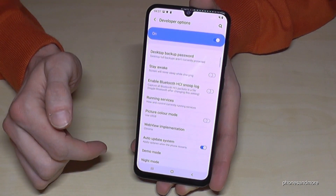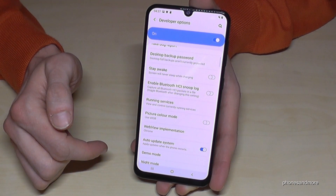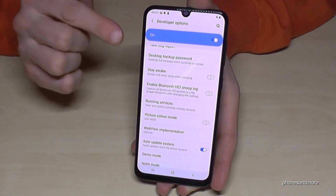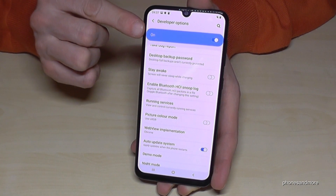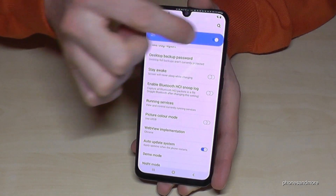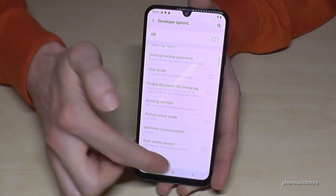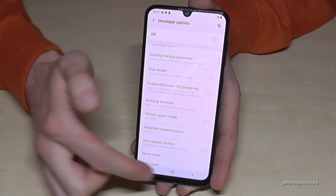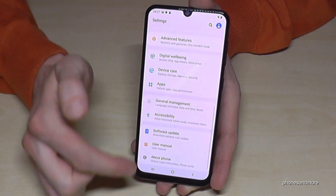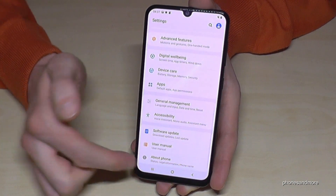And if you are ready with it, you can turn it off here and it will disappear also from the settings.